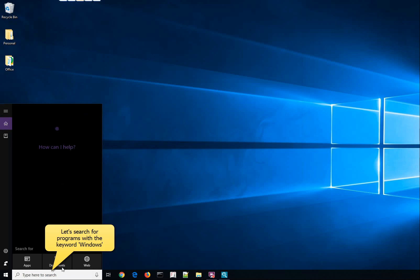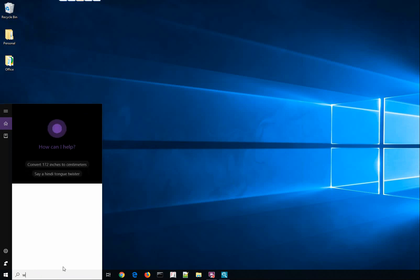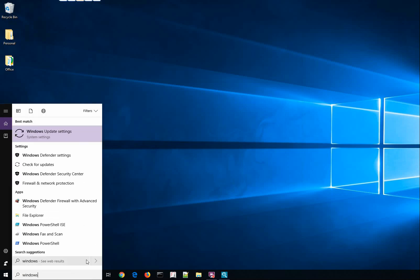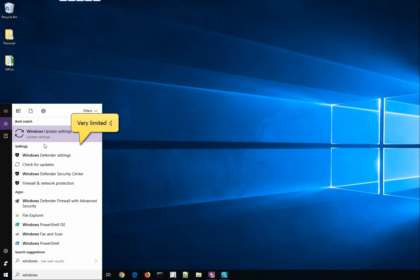Search for programs with the keyword Windows. The search result is very limited.